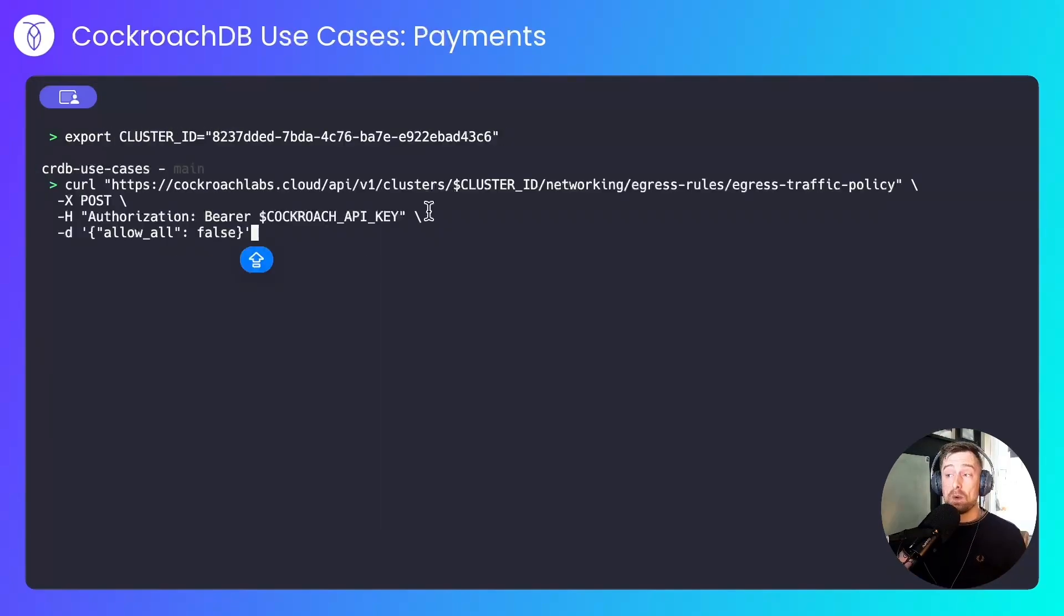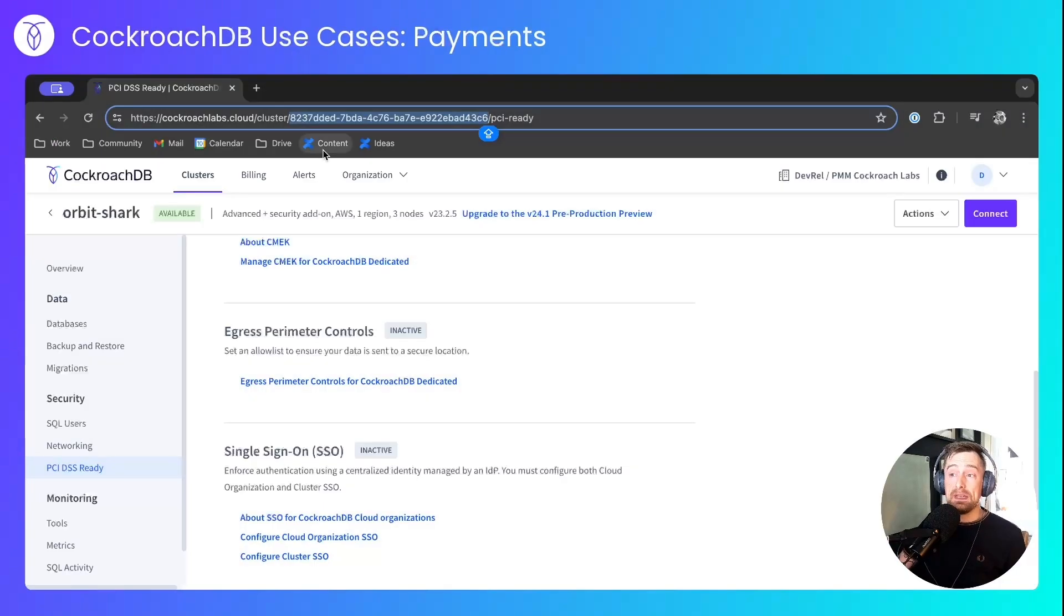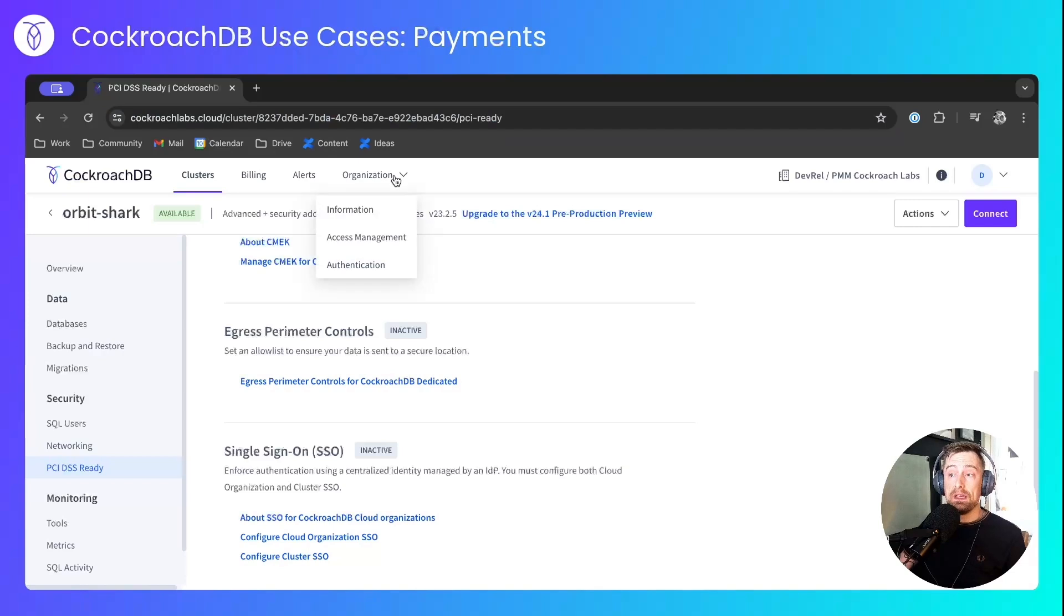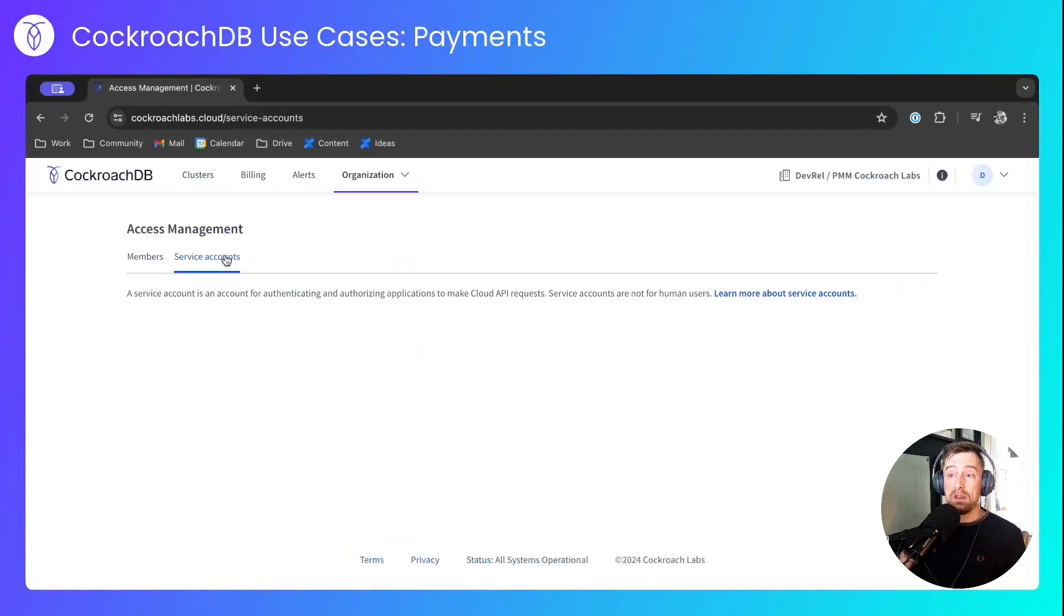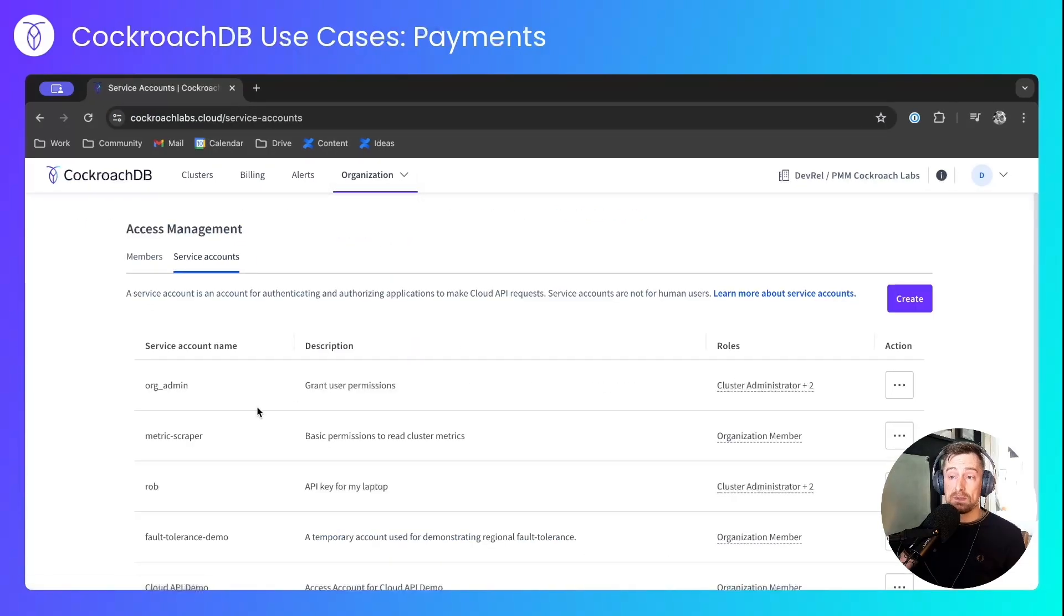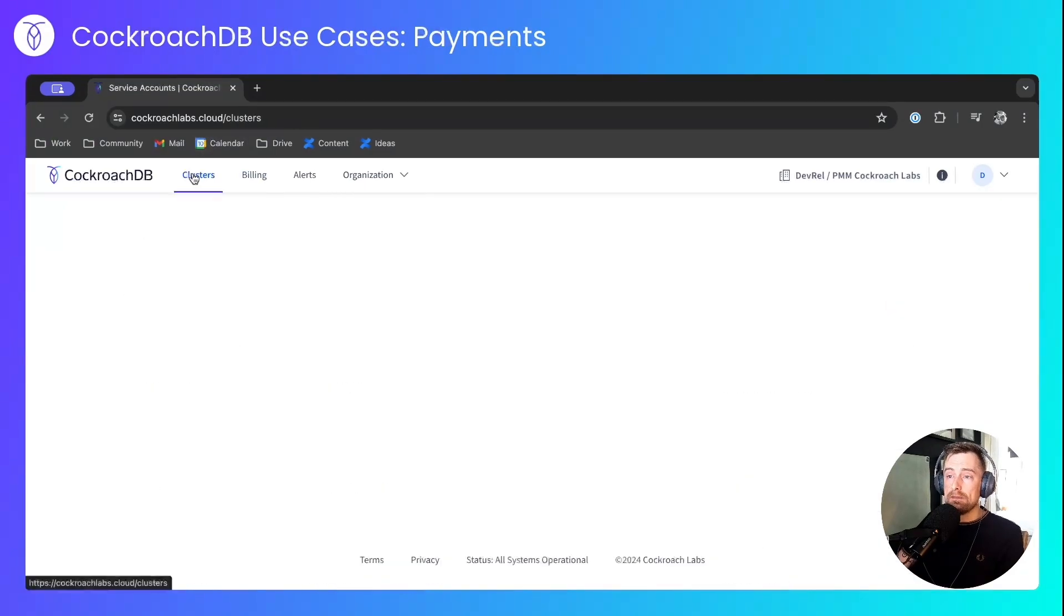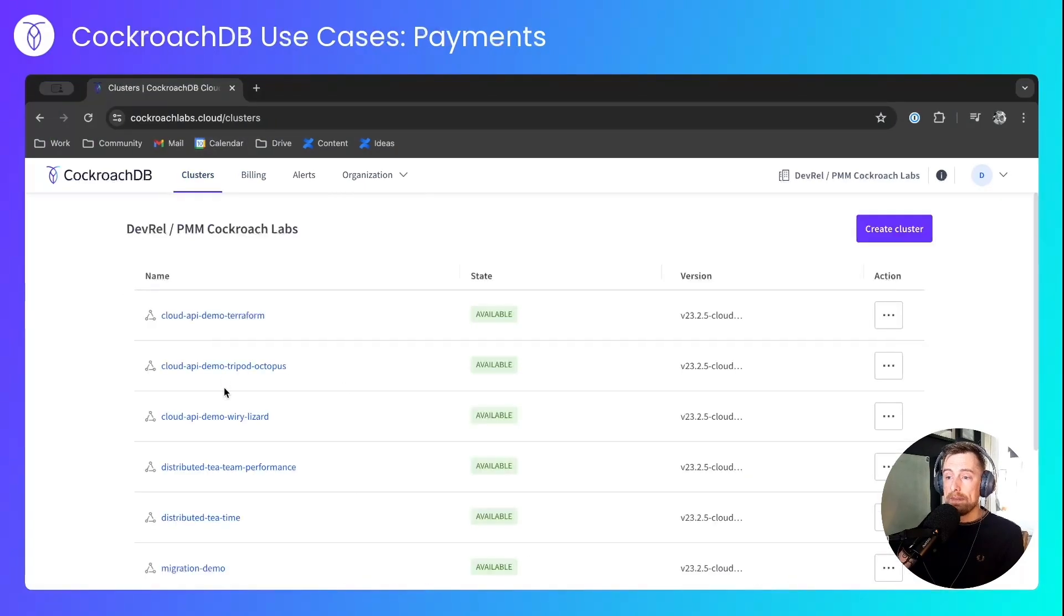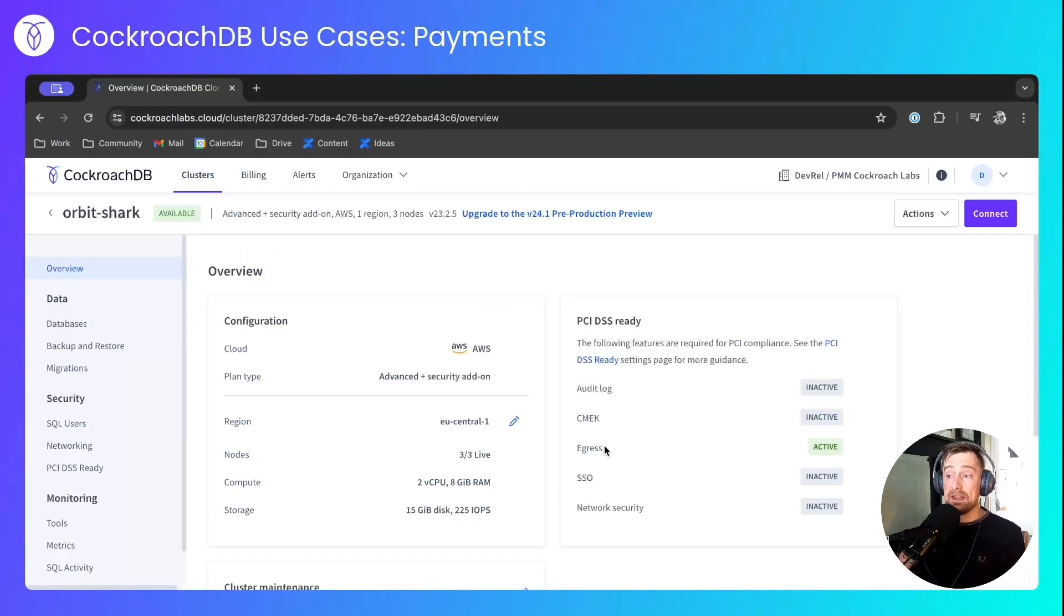With this request, I disable all outbound connections for my cluster. Note that you'll need a security token and this can be enabled in organization access management service accounts. I've created an account that has the rights to perform these actions. With that enabled, I can come back to my cluster and I can see that egress perimeter controls are now active.